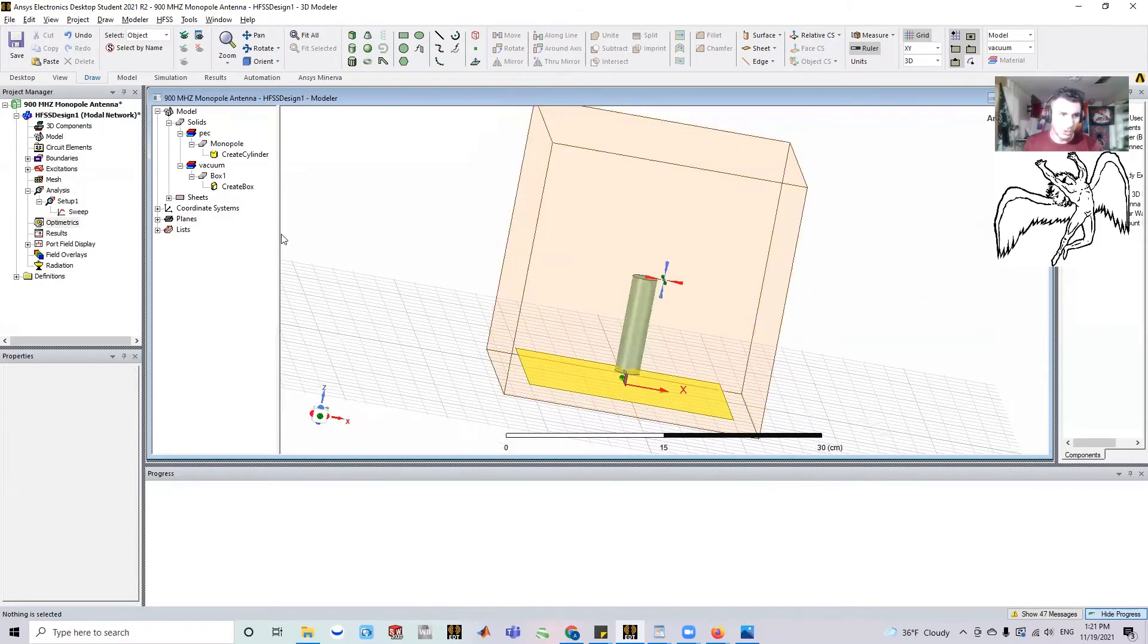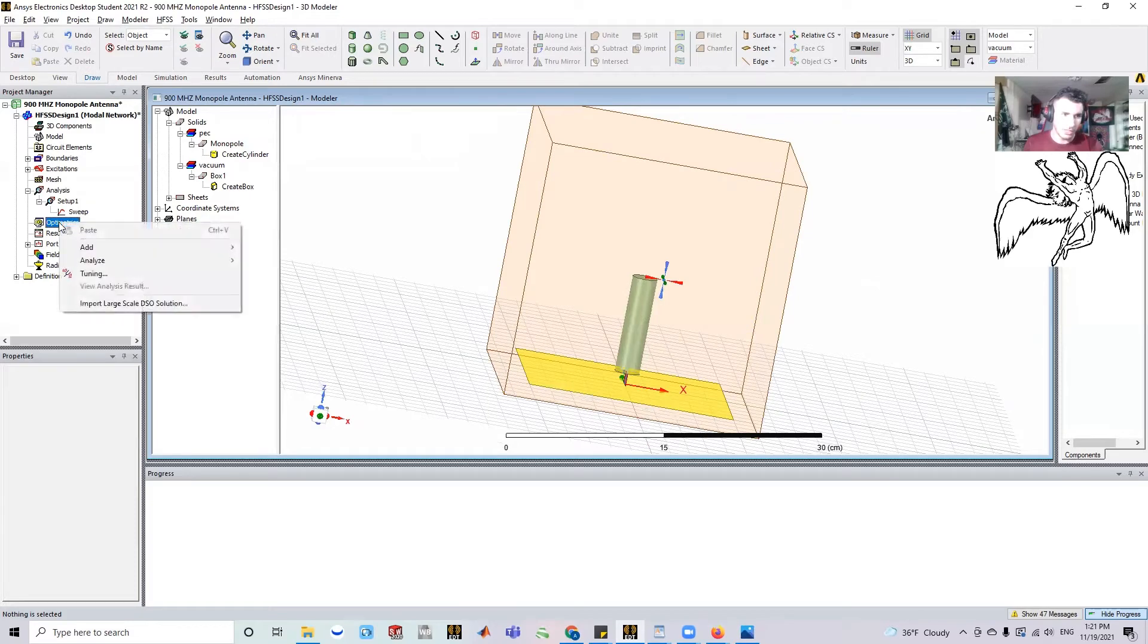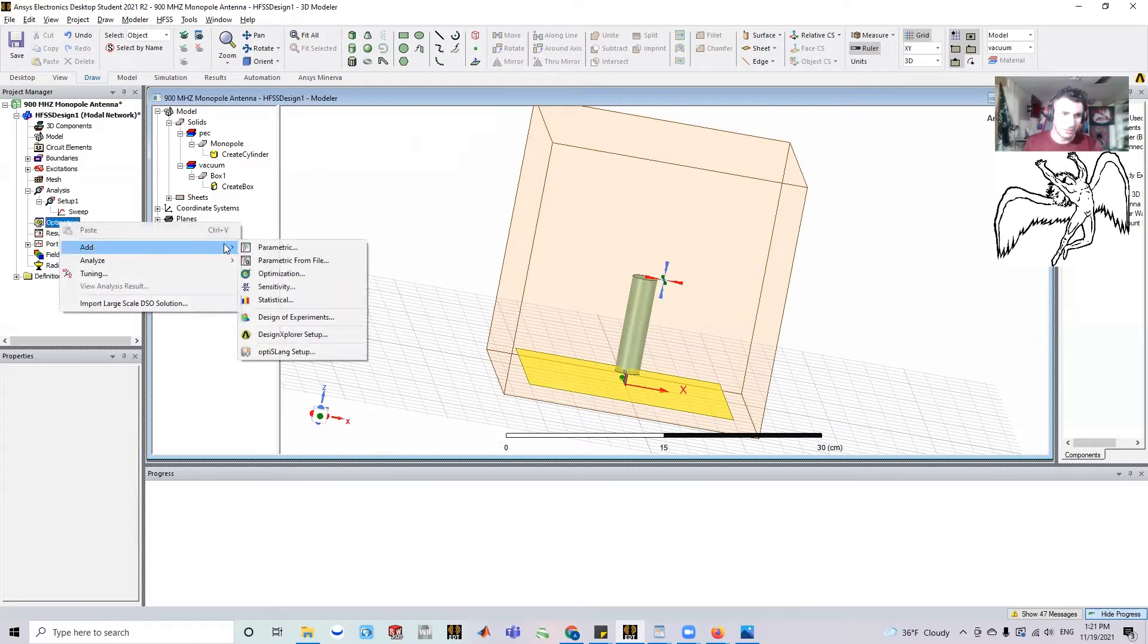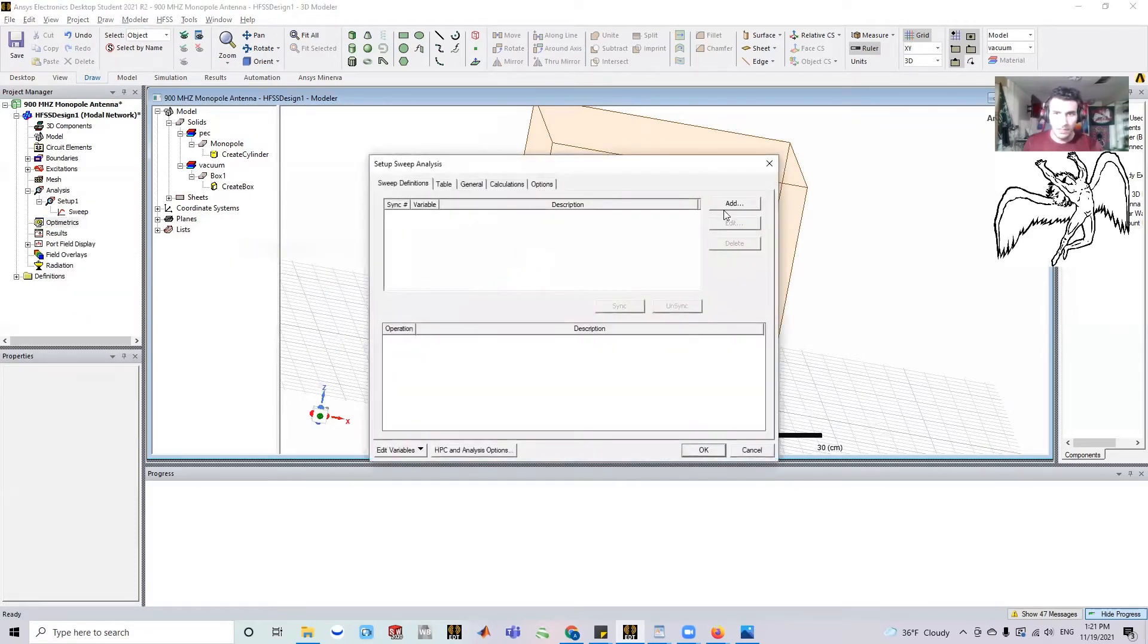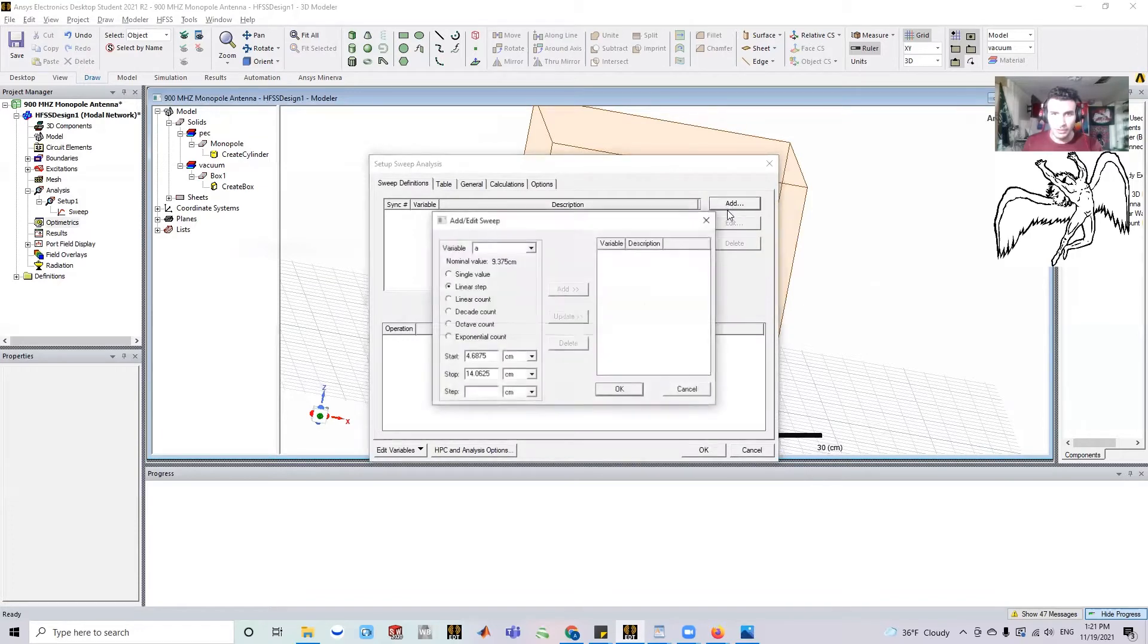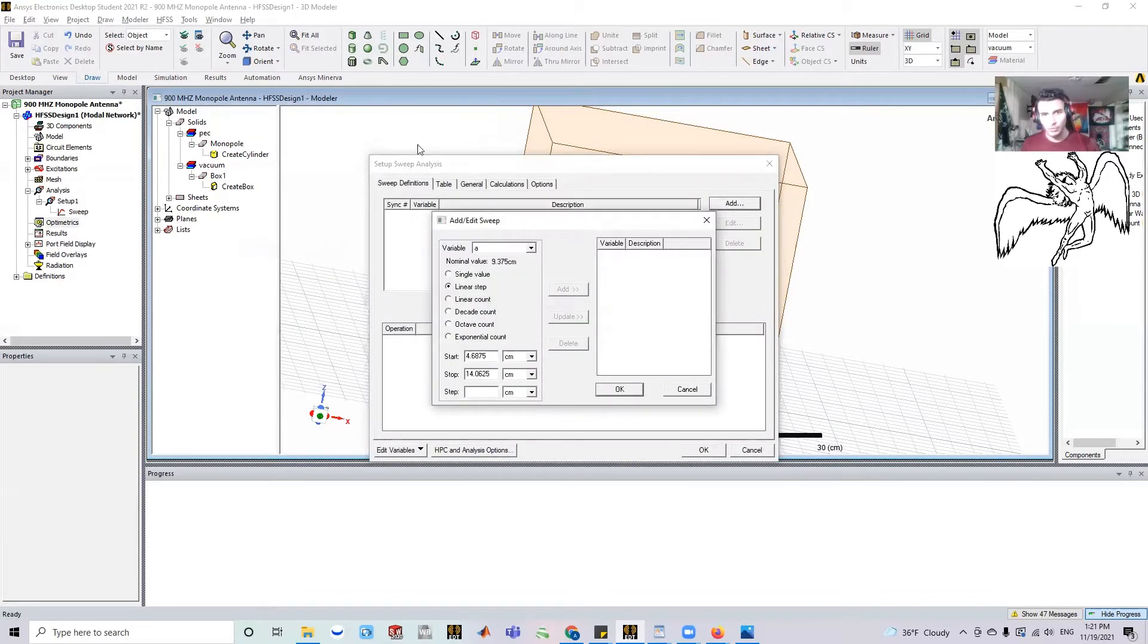But if we go down here to optometrics and we right click and we click add parametric, we can go ahead and add the variable that we're interested in. Let's say 'a' initially. So we can try to change the length of the antenna.